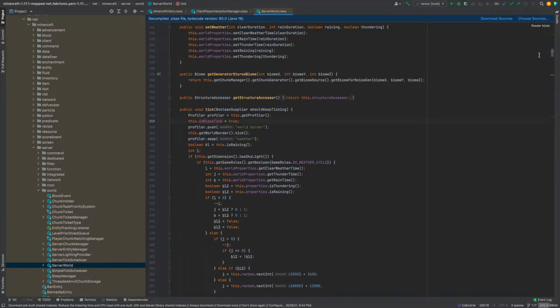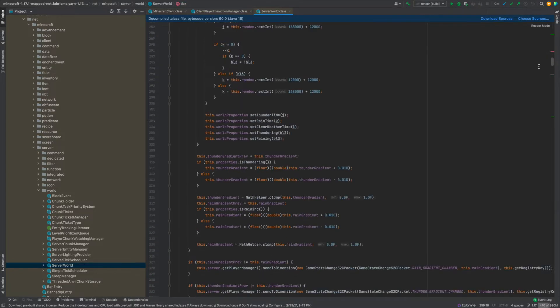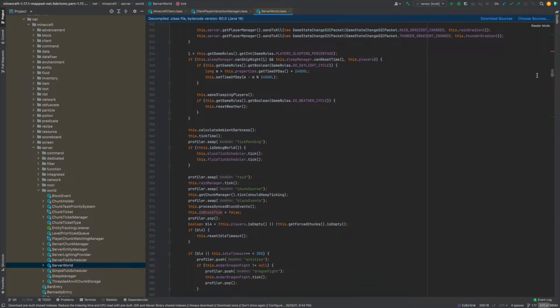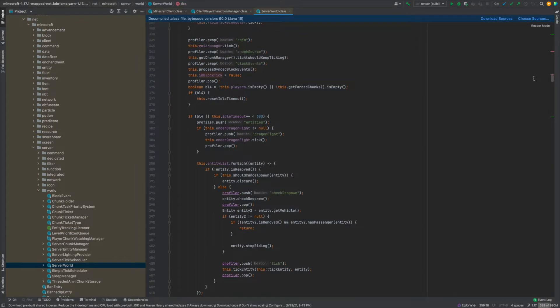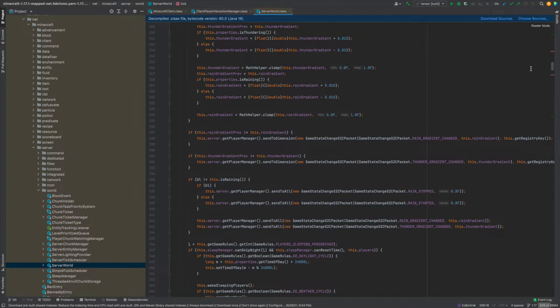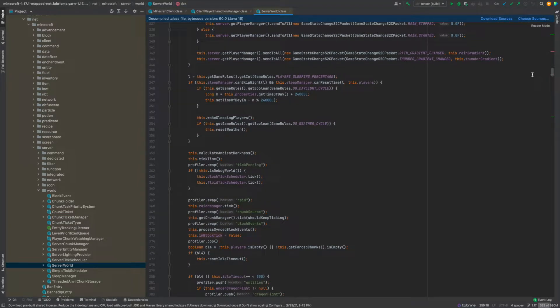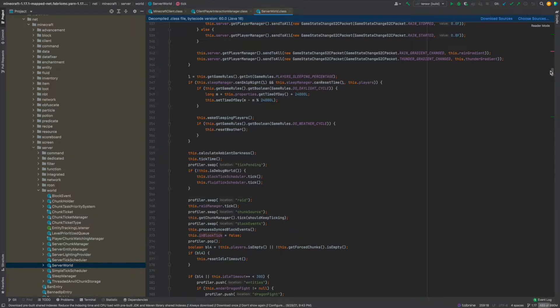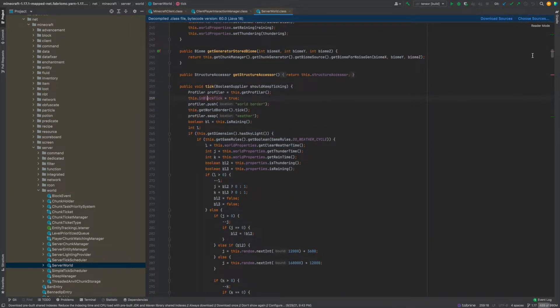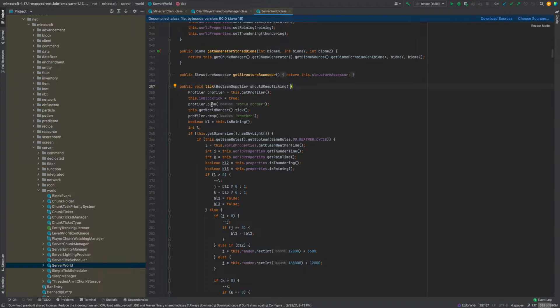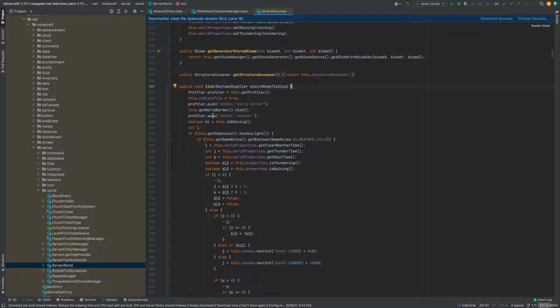So basically from here when it says equals true to here when it says equals false somewhere around here, from there to there it's considered inside of block phase of the tick. But anyway whenever you see profiler.push it's going to push like what phase it's in pretty much and then profiler.swap basically means okay we're going to swap world border for weather so now we're in the weather phase.